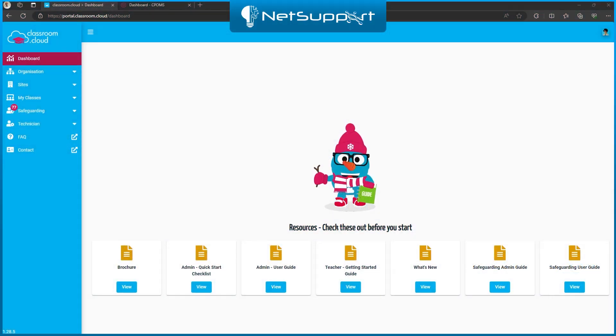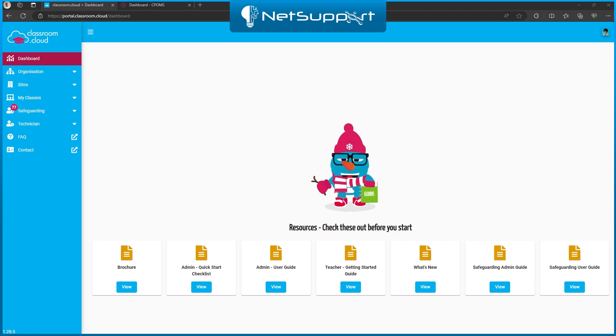Hi everyone, Matt from the pre-sales team at NetSupport here. Today I've got a video where we're going to be taking a look at the CPOMS integration in our Classroom.Cloud product.